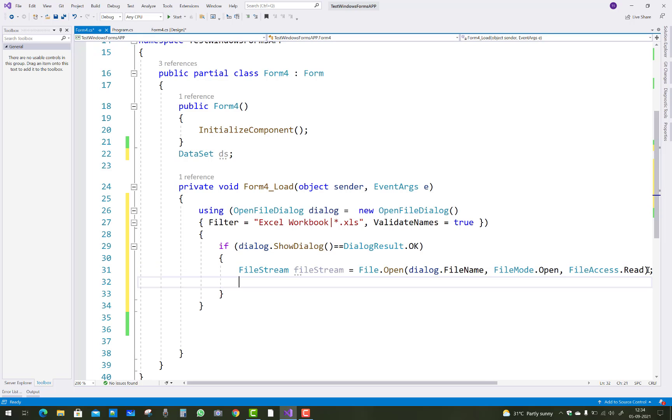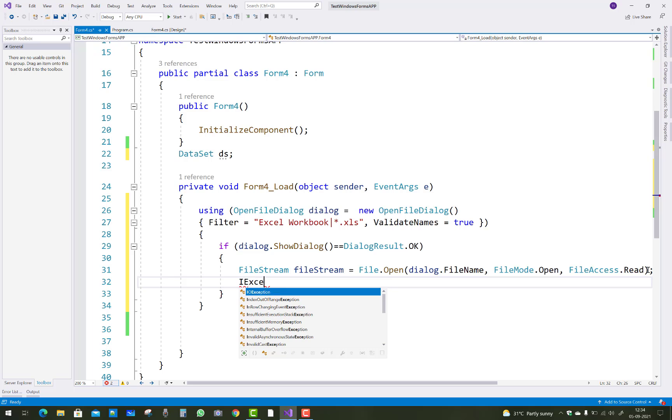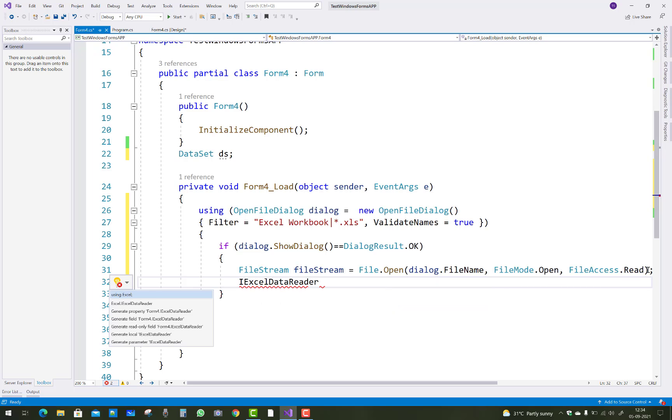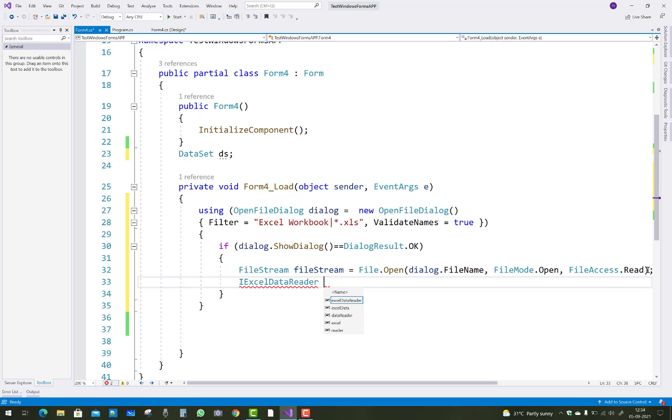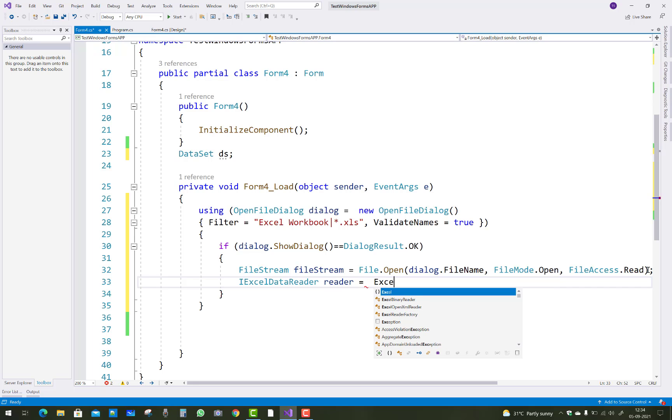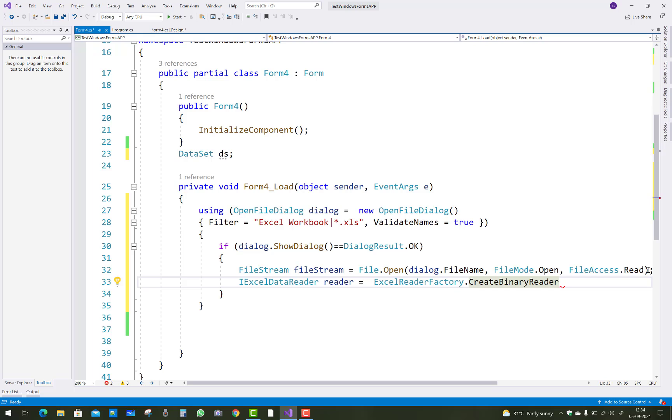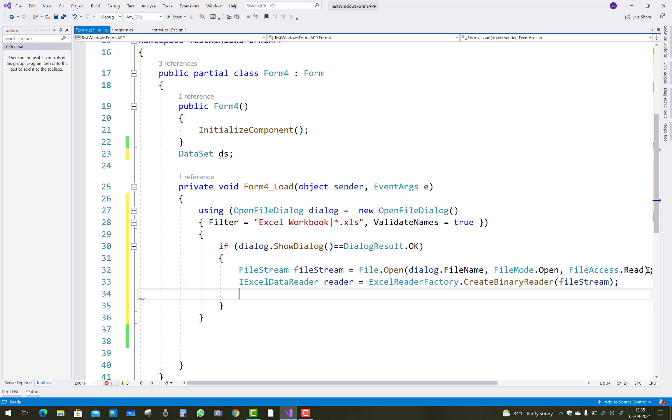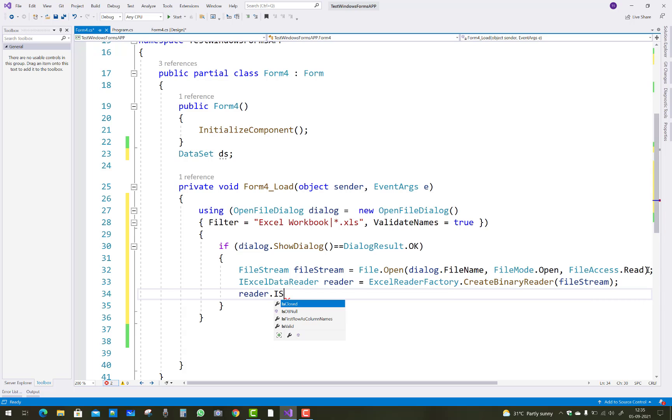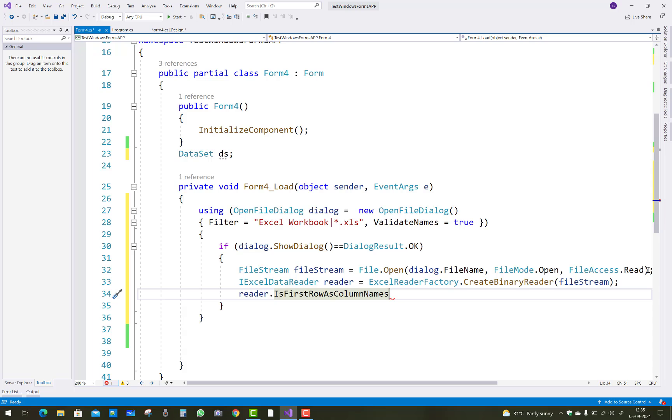Now after that you have to use IExcelDataReader. Just use using Excel and that is the reader equals to ExcelReaderFactory dot CreateBinaryReader in the file stream.